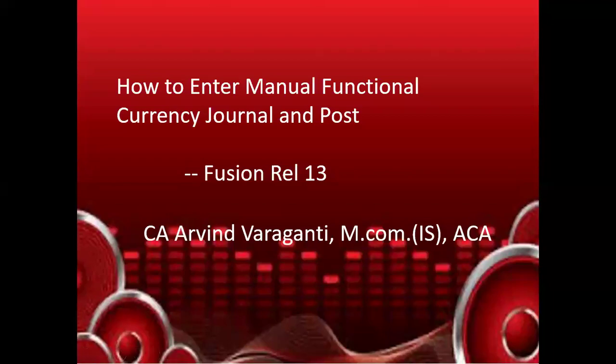Hello, welcome back to my YouTube channel. In today's video, I'll explain how to enter a manual functional currency journal and how to post that. So let's get into the details.